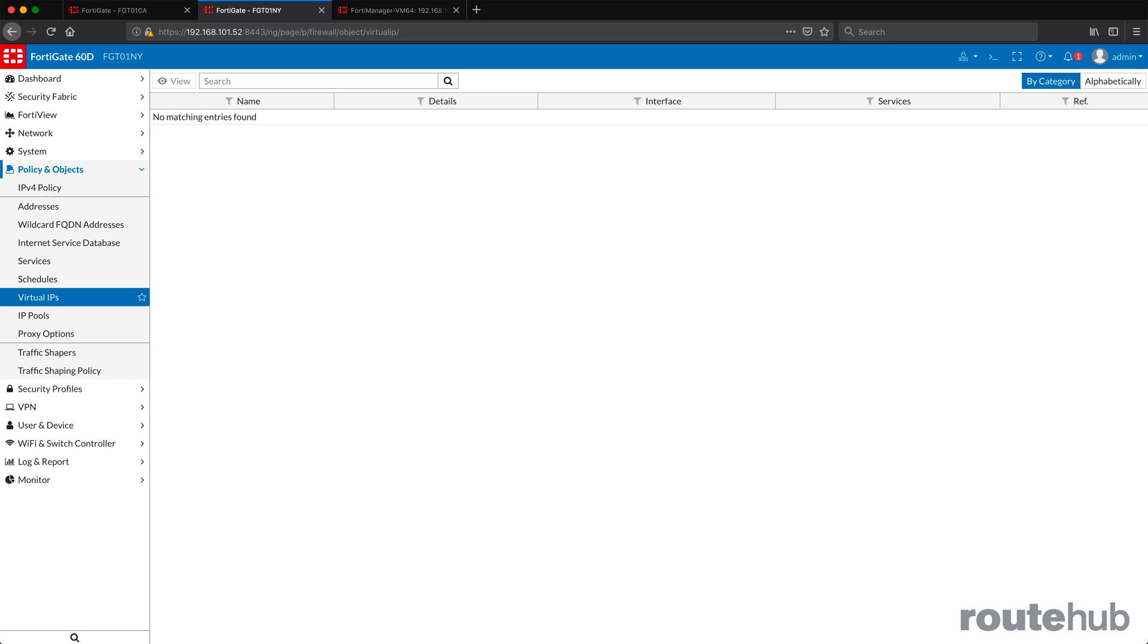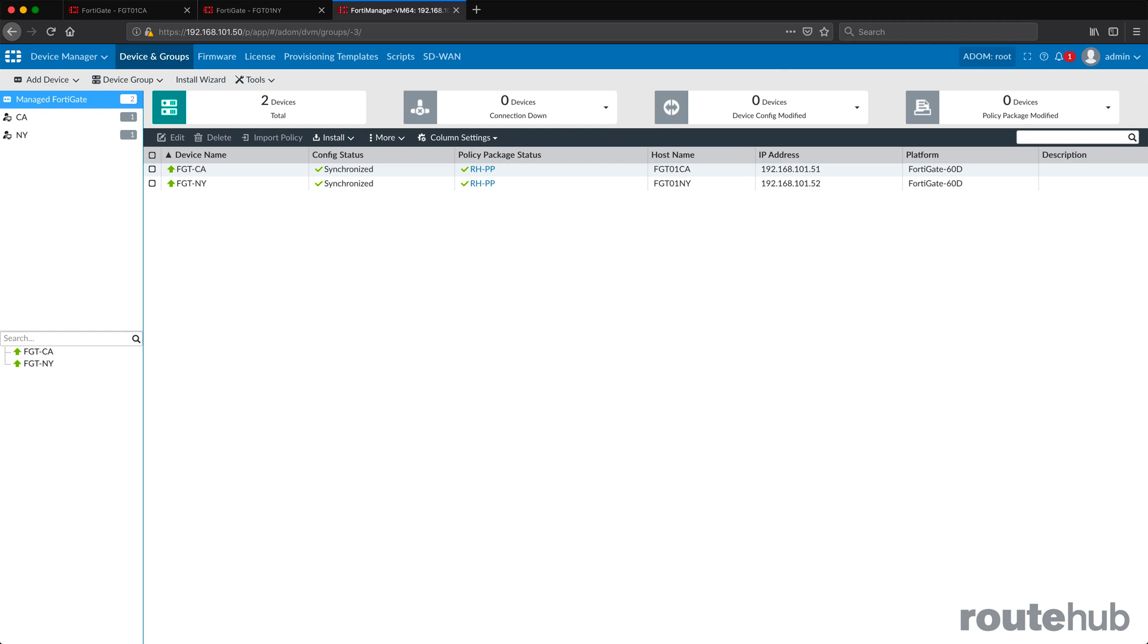So we just wanted to show you that what we did was it was only applied to a specific firewall, not all firewalls, because that might be the case. You may have a particular set of policies or features that you may want to be only configured on one firewall, but not the other. And what we did was we showed you how that process works.